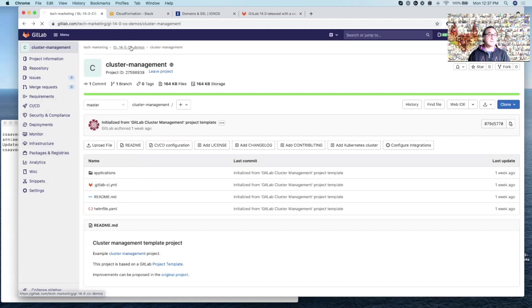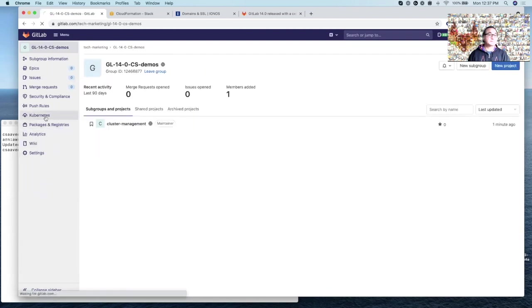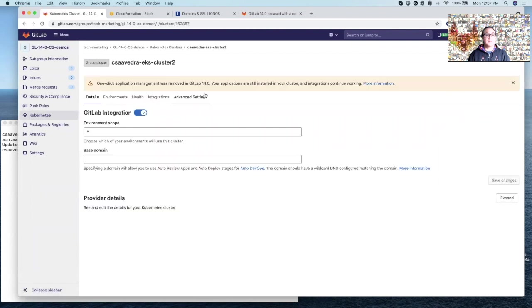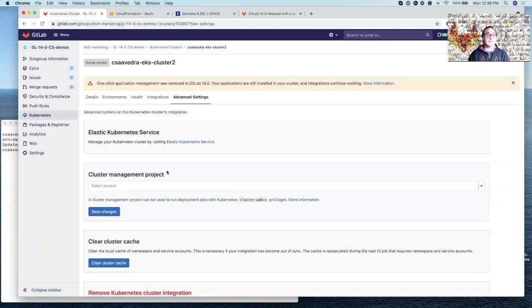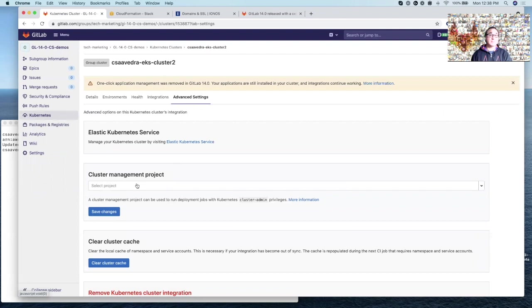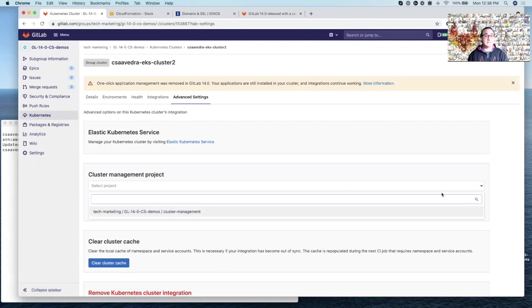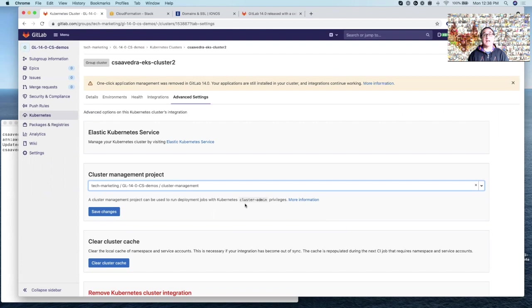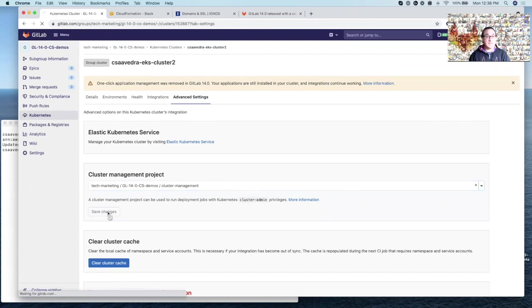Let's go back up to the group and to the cluster. And we go to advanced settings. And here where it says a cluster management project, you need to select the project that we just created to do the cluster management. And here as the note says, this project can be used to run deployment jobs with Kubernetes cluster admin privileges. So we save the changes.